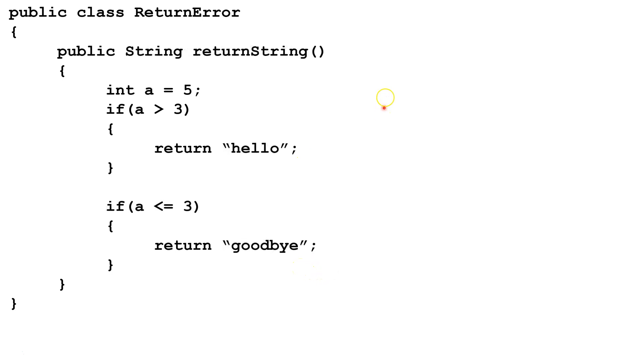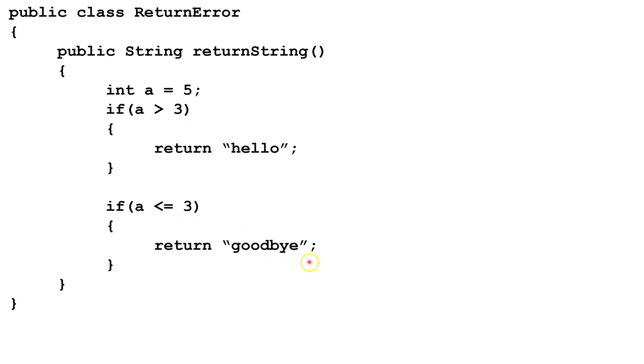Let's look at this method here. So here we're going to return a string. We're declaring int a equals 5. If a is greater than 3, we're going to return hello. And if a is less than or equal to 3, we're going to return the string goodbye. Now logically, we can see we're always going to return something.